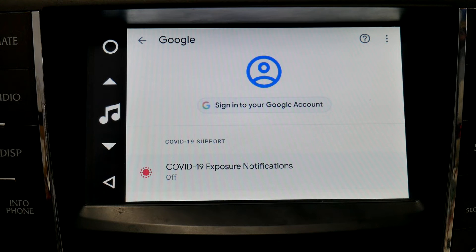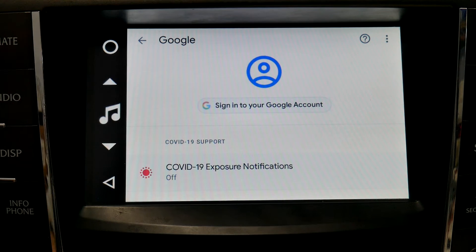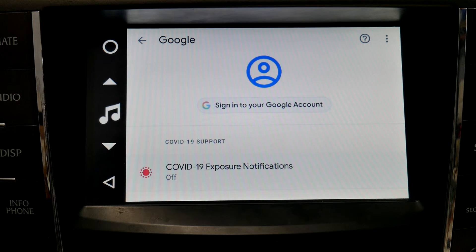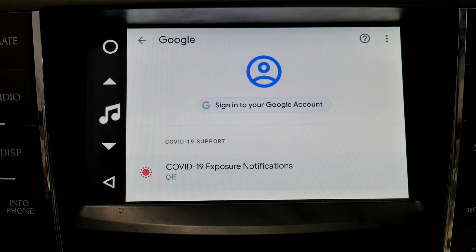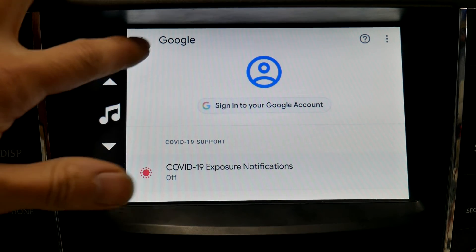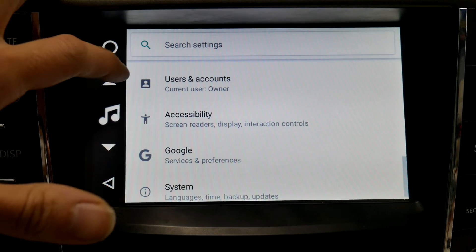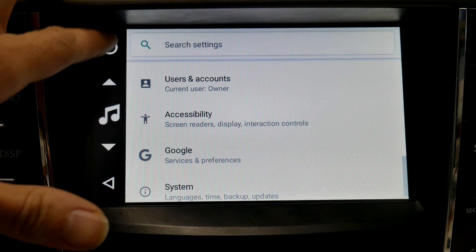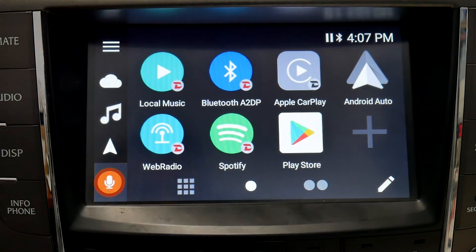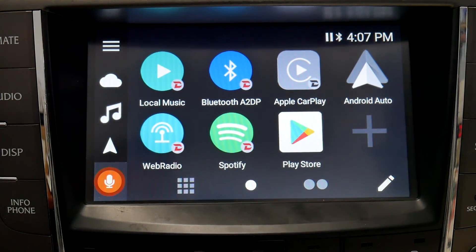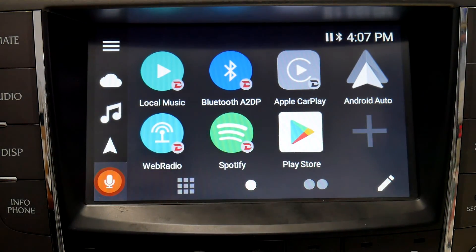Obviously, you've got to sign into your account to do that. But that is also where you're going to set up voice recognition, Hey Google — any of those Google settings will all be under the Google tab in Settings. And that's how you install Google Play Store.